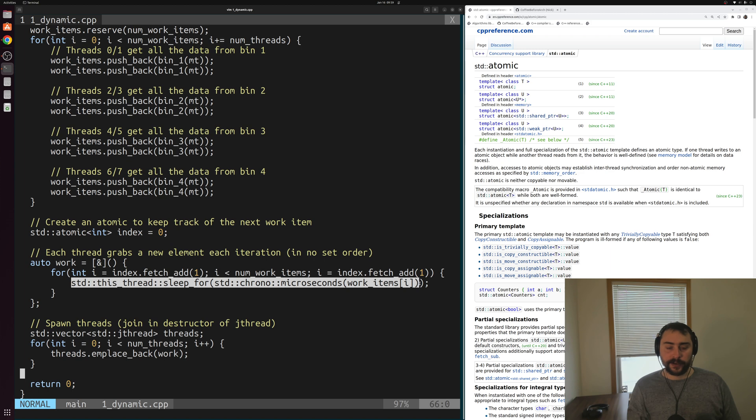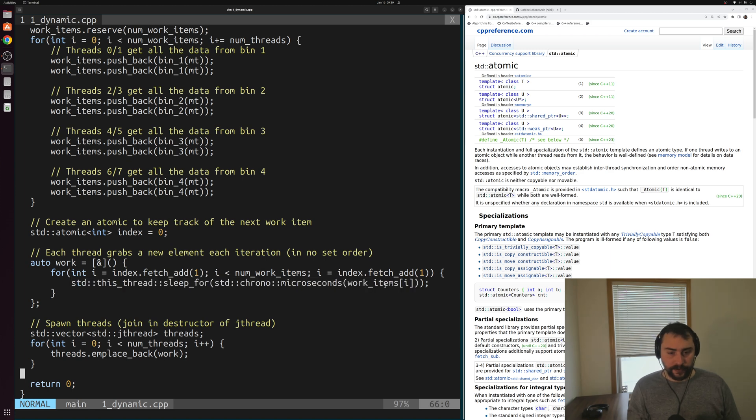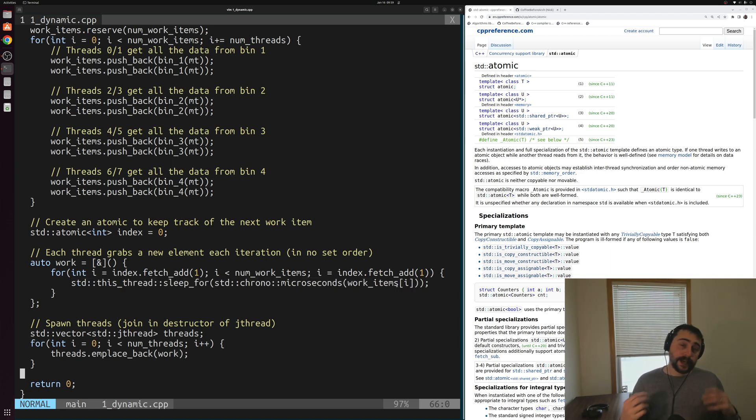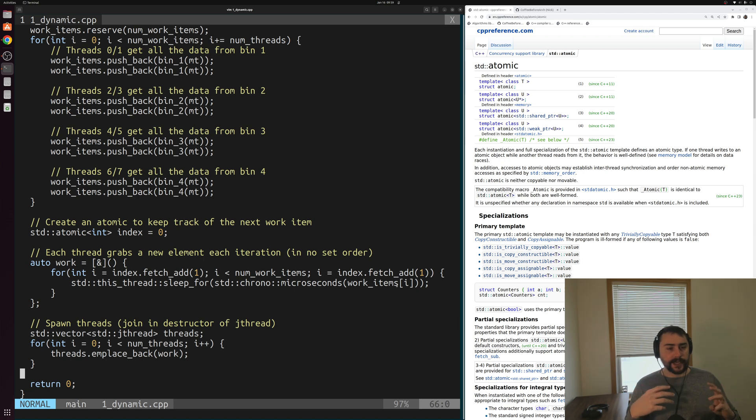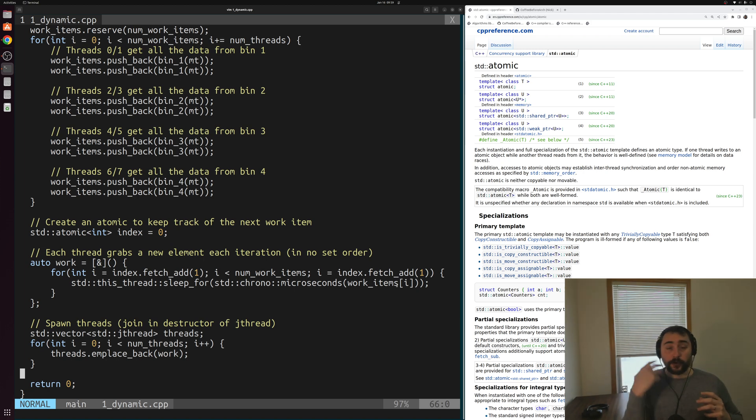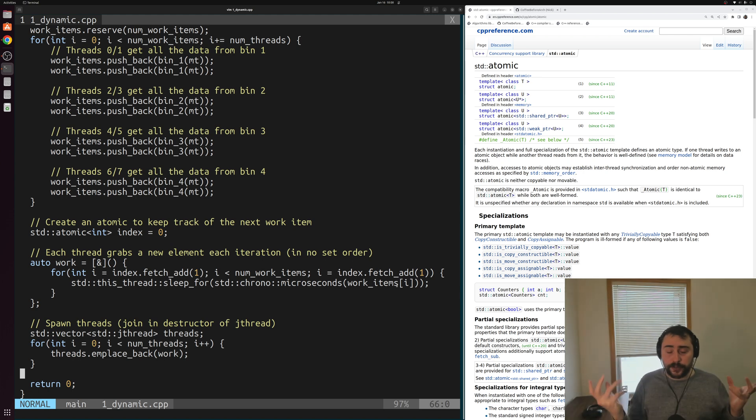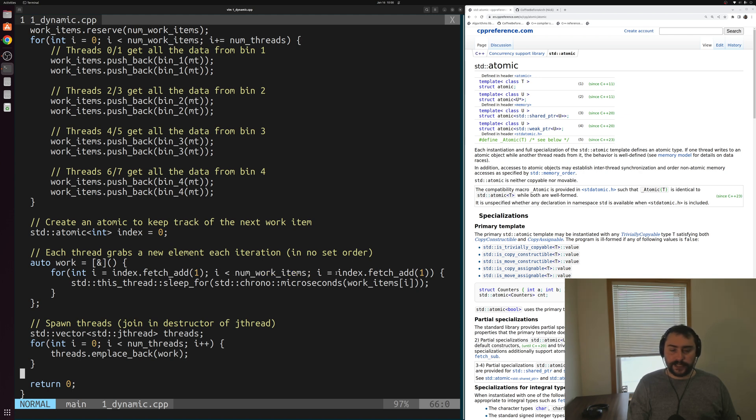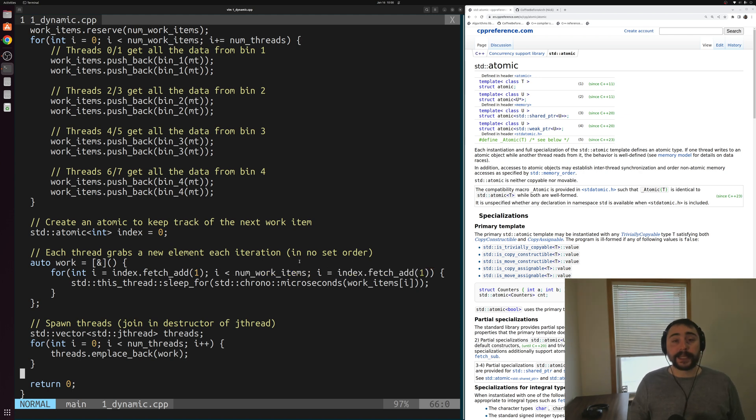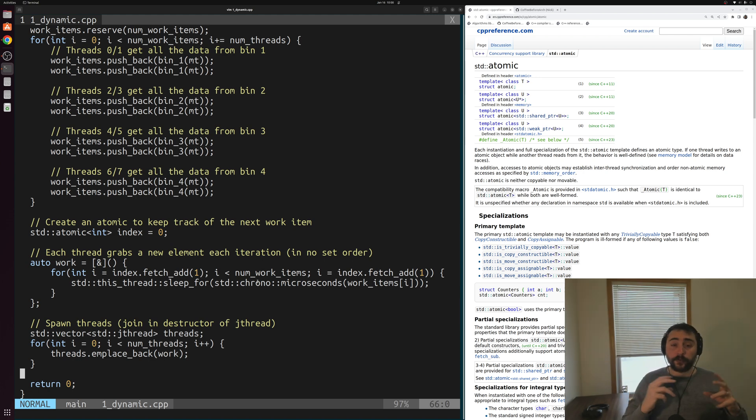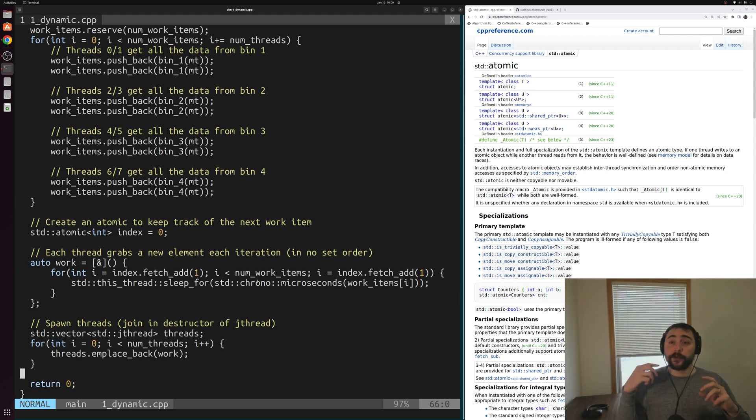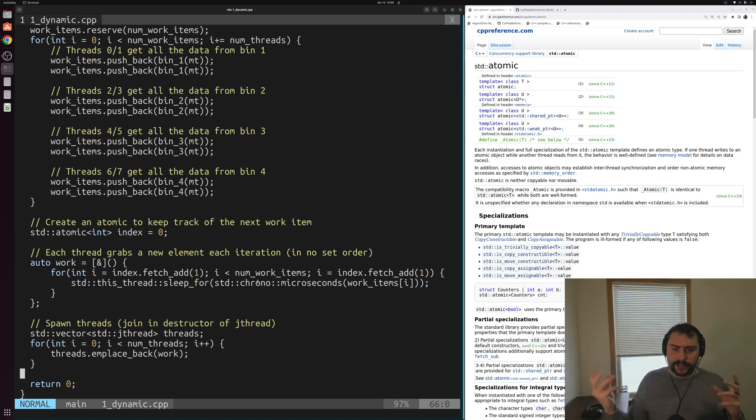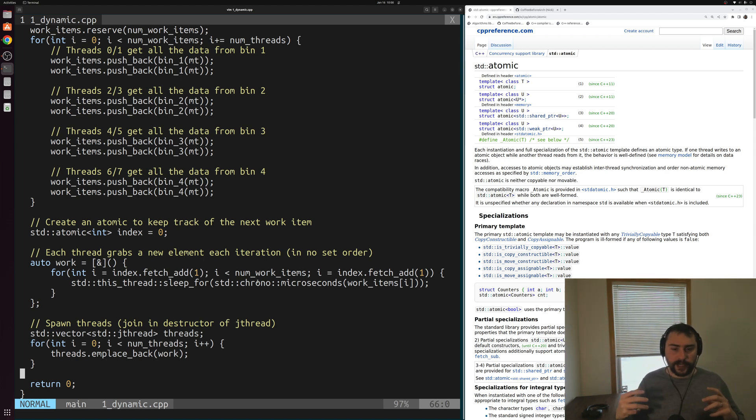Each iteration, we're just going to sleep for some number of microseconds based on whatever index we fetched. Instead of knowing ahead of time which indices are going to be mapped to each thread, each thread is just going to grab another work item whenever it's ready to, whenever it wakes up, goes through this for loop again. It's going to do this atomic fetch and add to get another index to process. This means that short-running jobs can quickly wake up and grab another work item, and long-running jobs will just stay processing their work items.